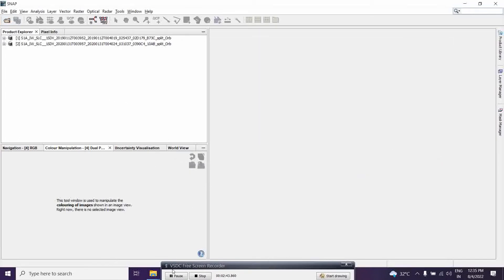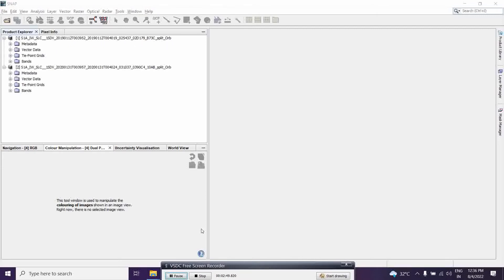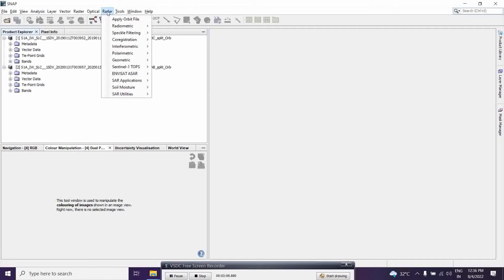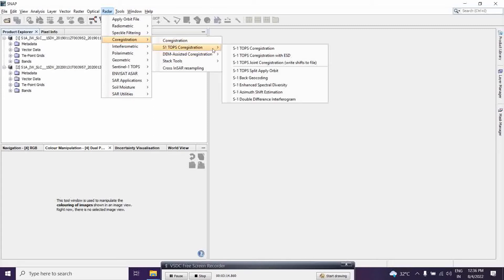Now we will start the next process: TOPSAR Deburst, multi-looking, and terrain corrections of the coherence image. But first, after the coregistration process, we calculate coherence. So let's start — go to Radar, then to Coregistration, and select S1 TOPS Coregistration with S1 Back Geocoding.